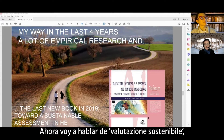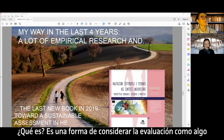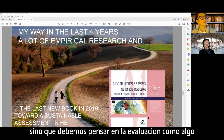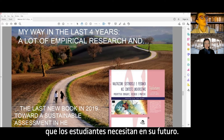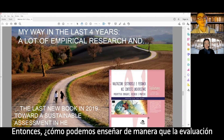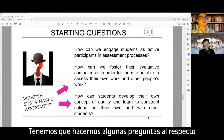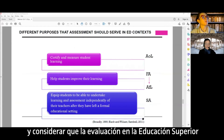I speak now of 'Valutazione Sostenibile' — Sustainable Assessment in Higher Education. It is a way to consider assessment not as important only in the here and now, but we need to think of assessment as something students will need in their future. How can we teach in a way that assessment becomes an important competence of students?